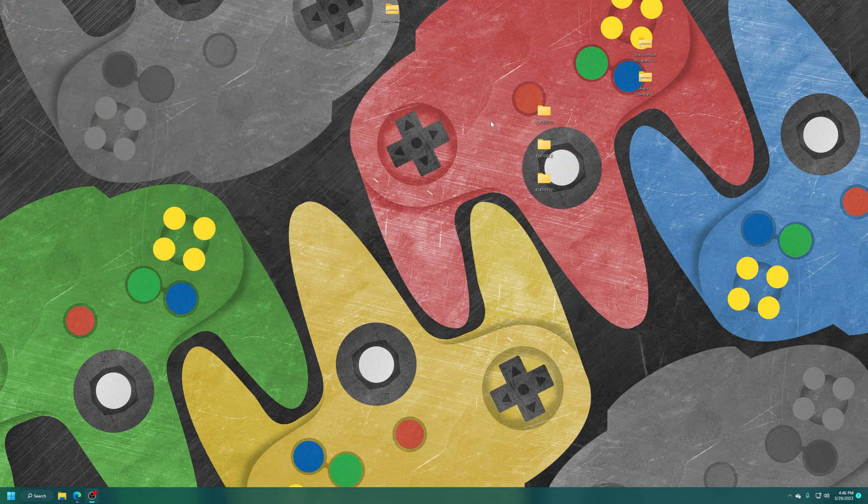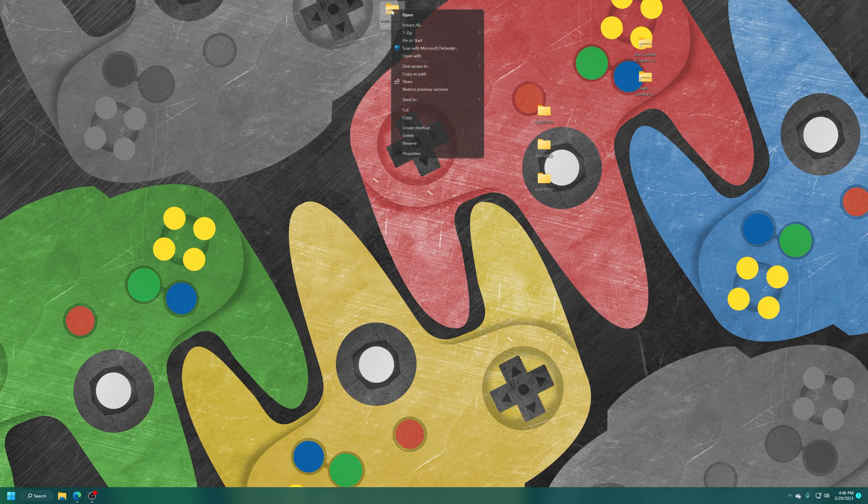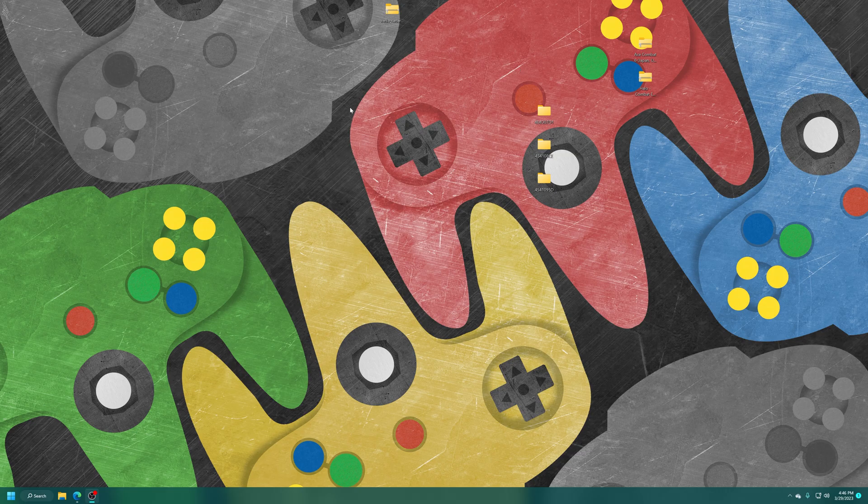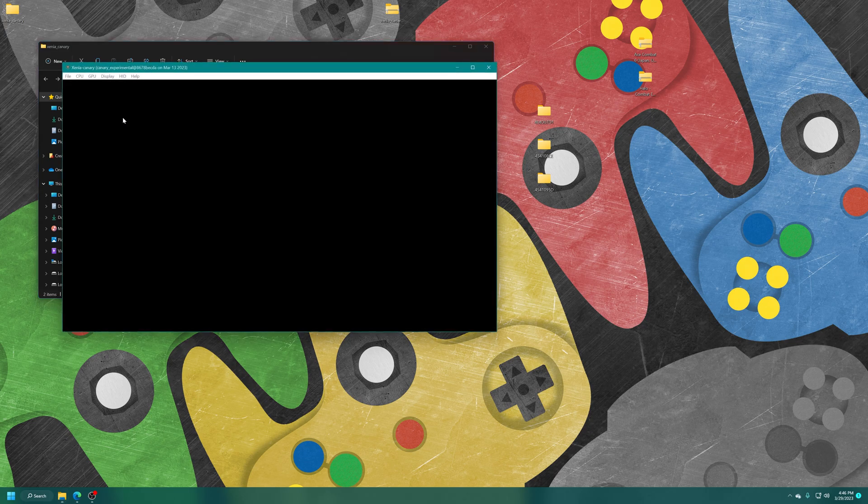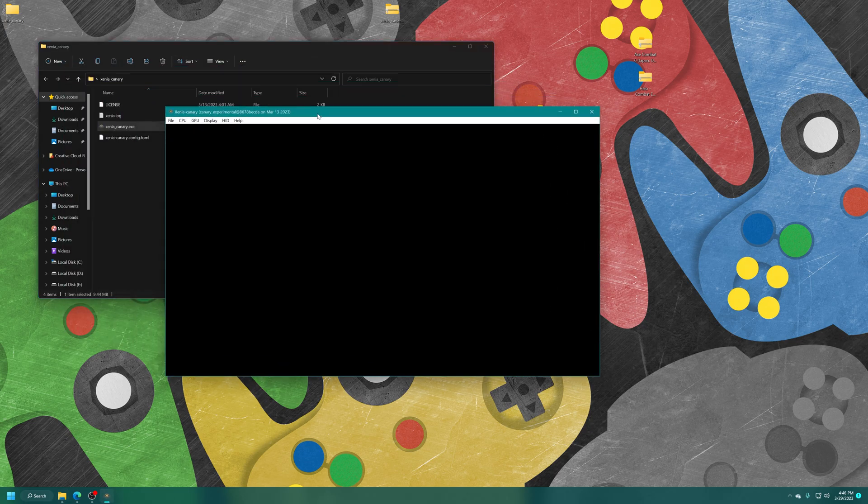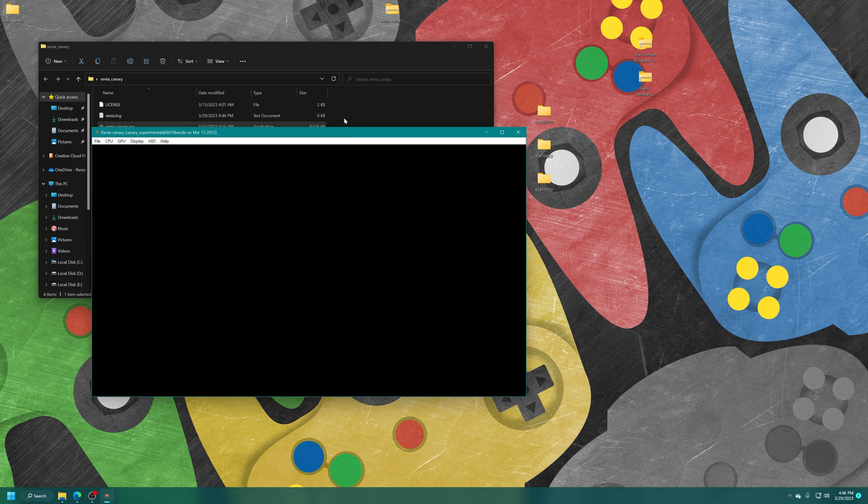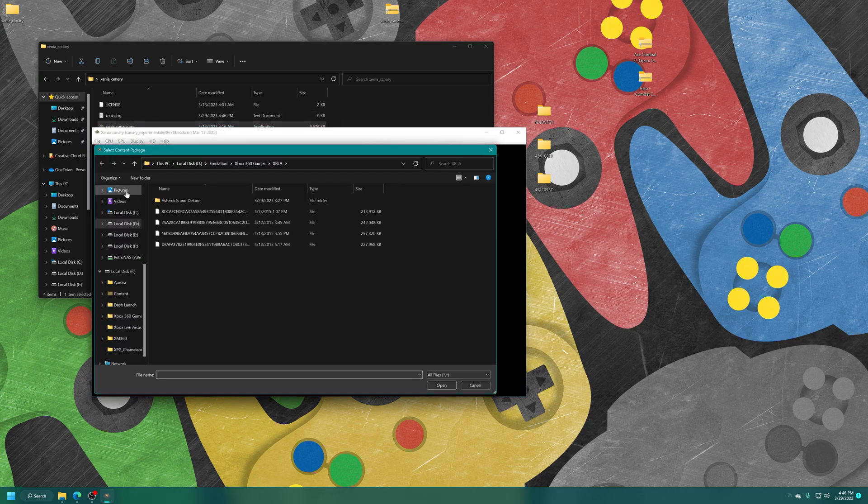Alright, now that those are copied over, we just need to get Xenia Canary up and running real quick. So just doing a new download of the latest version here. Xenia Canary. So I'm just going to load this one up. And there we go. So to get our DLC and title updates installed, we just need to click on File, Install Content.